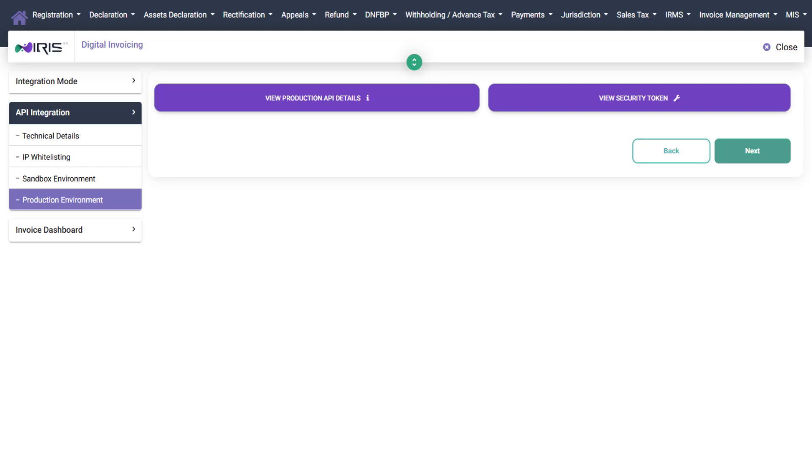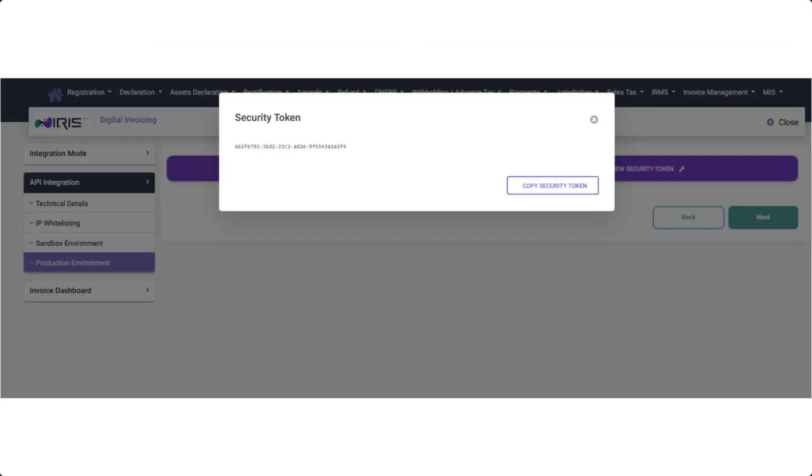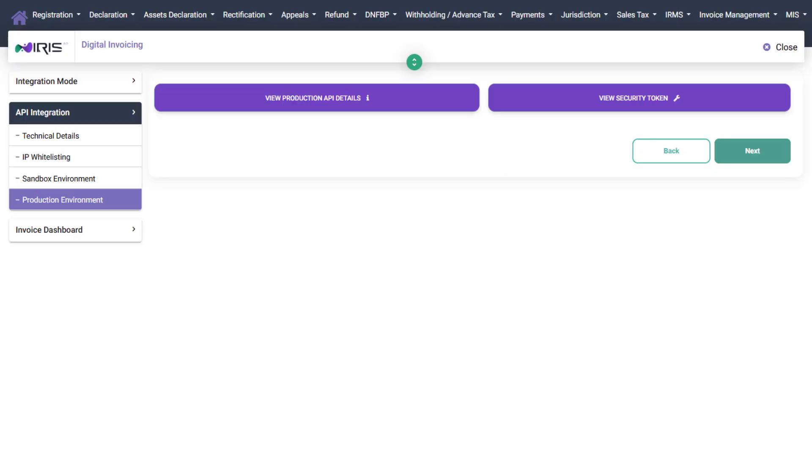Step 6. Move to Production Environment. Click on the Production Environment tab to view the security token. Copy the security token and send it to us, so we can integrate your IRIS account with Fast Accounts. Your system will then be ready to send live invoices to FBR in real time.